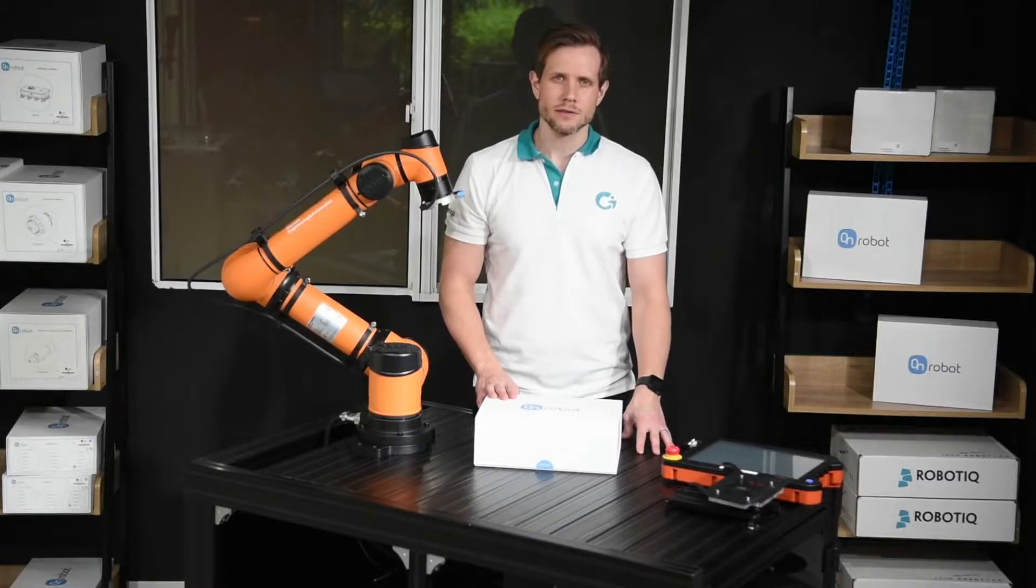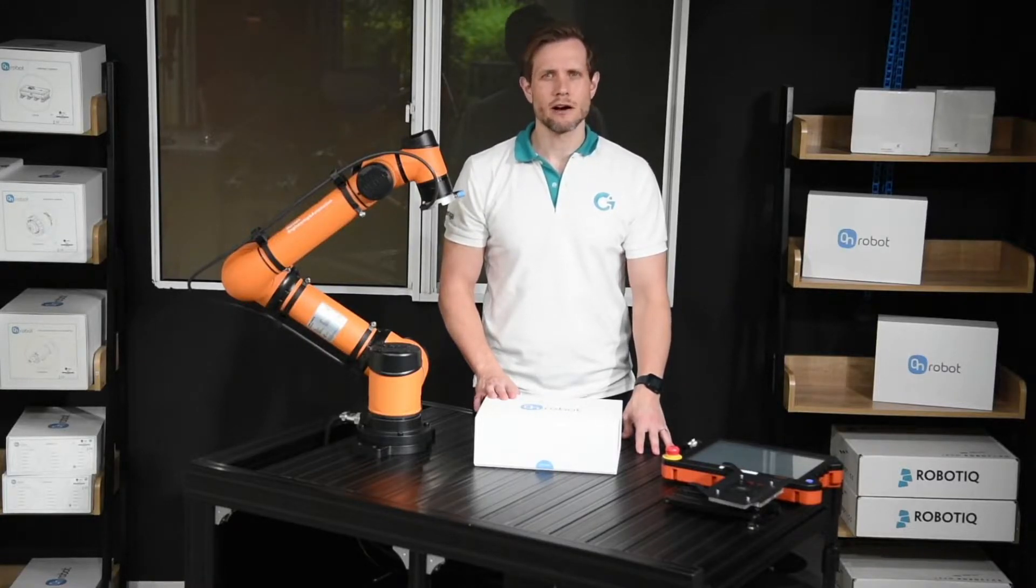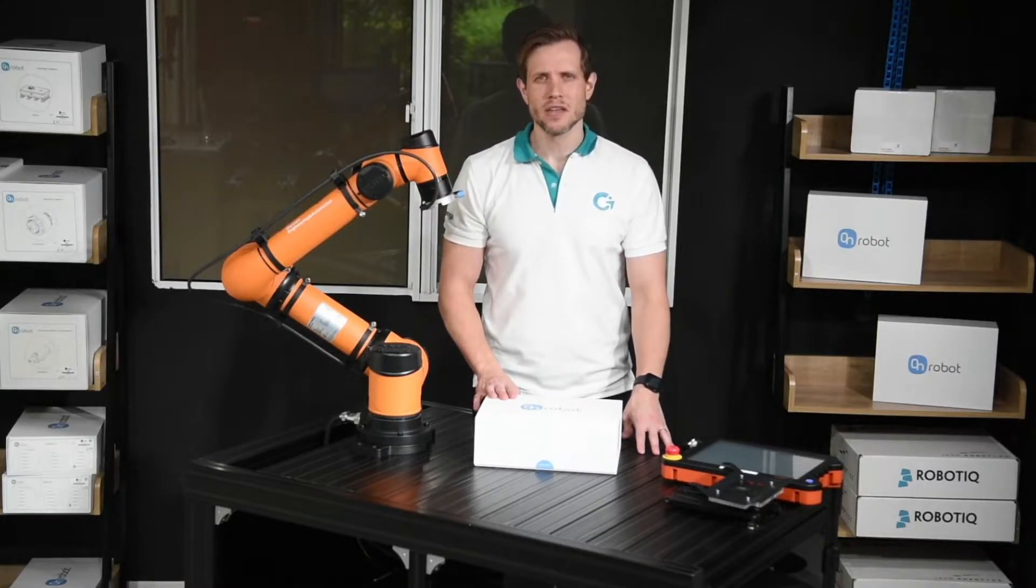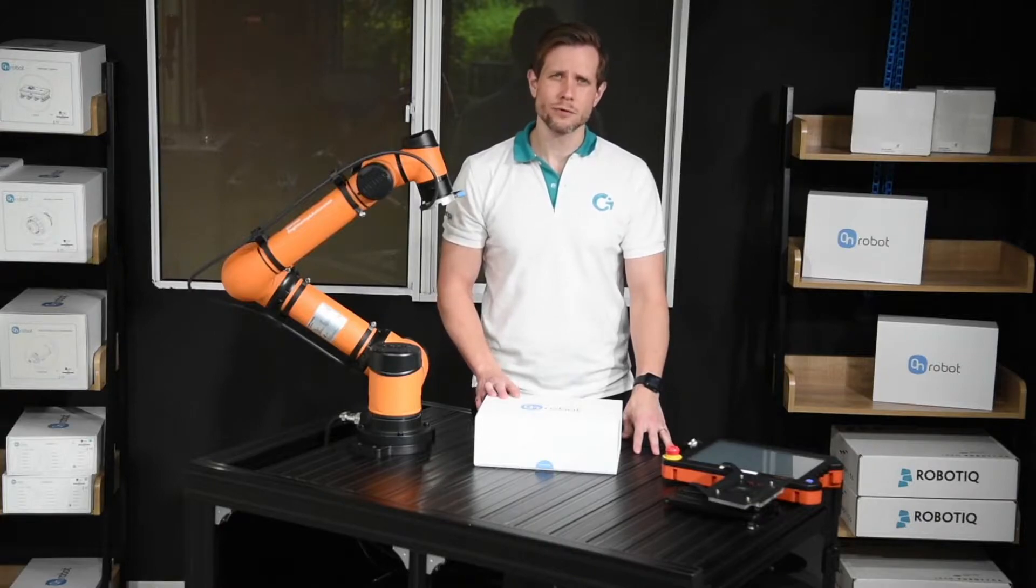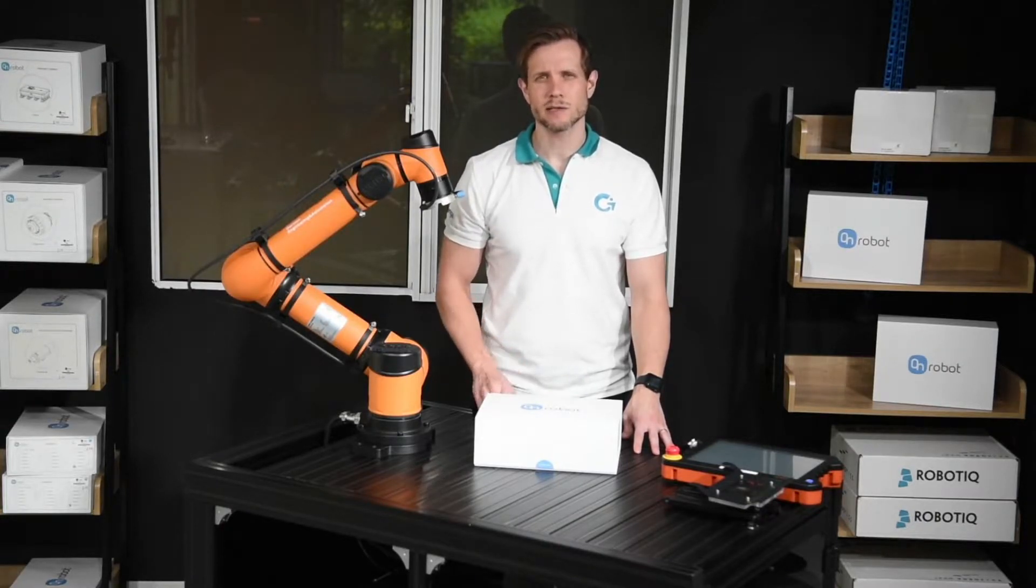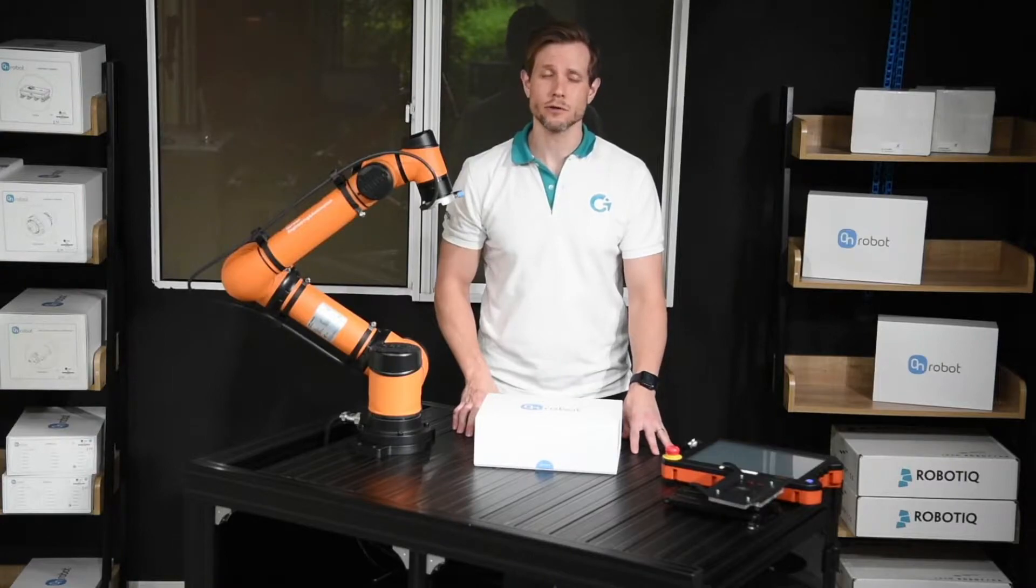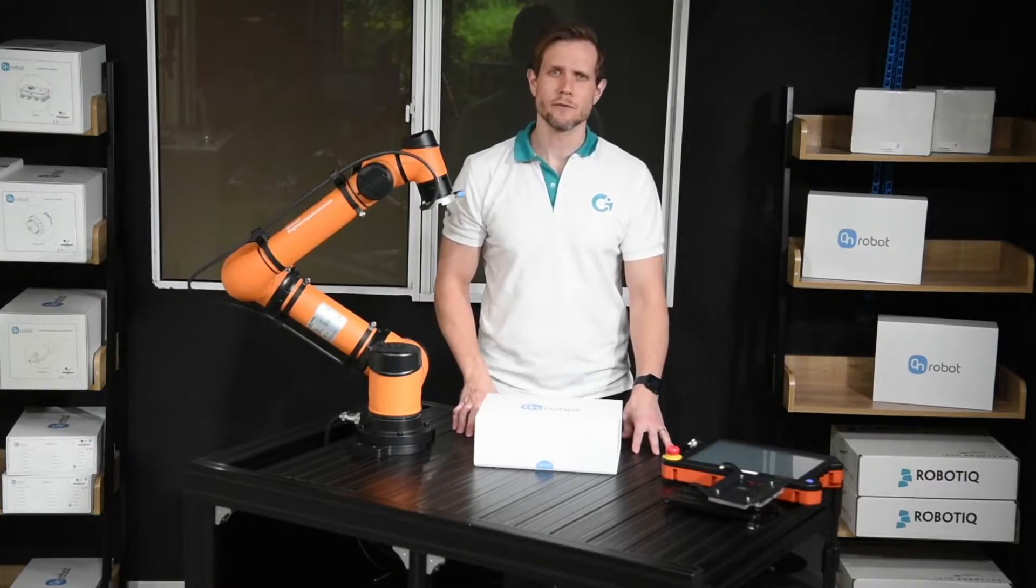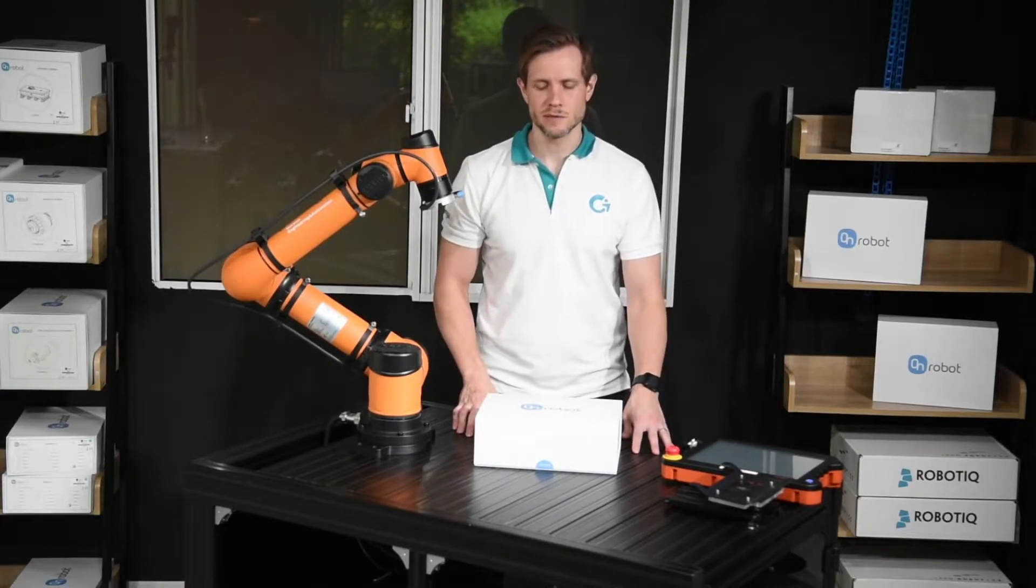It's also representative for the RG2, which is the small brother with two kilograms payload. The RG6 has six kilograms payload in force fit. In form fit it can even lift up to ten kilograms.